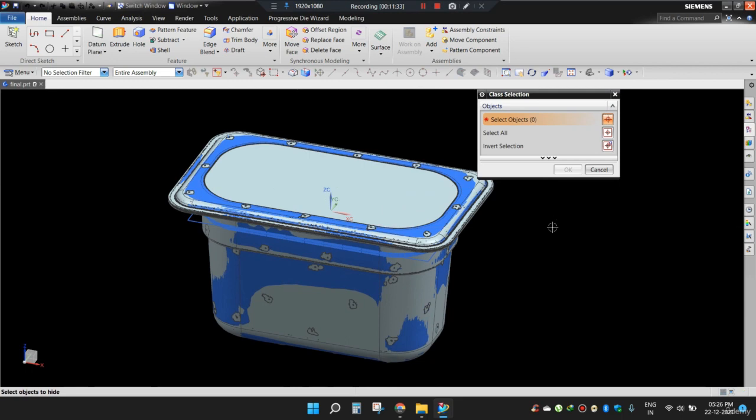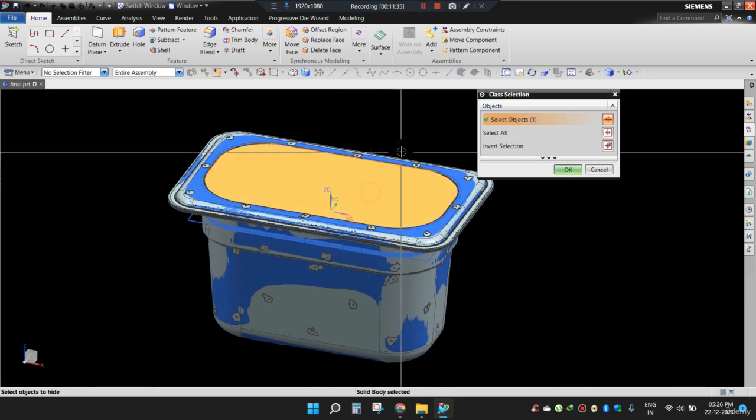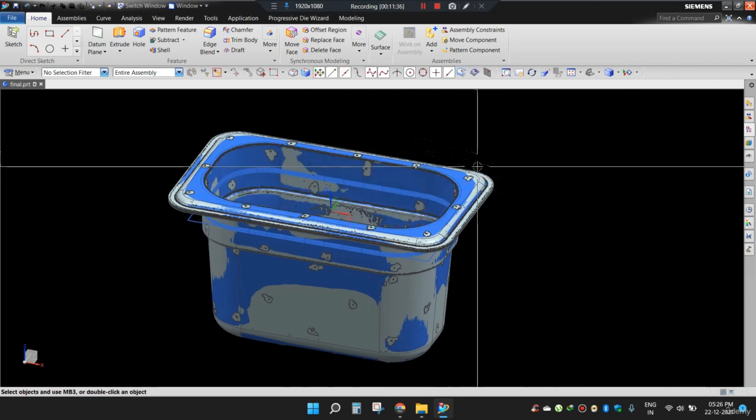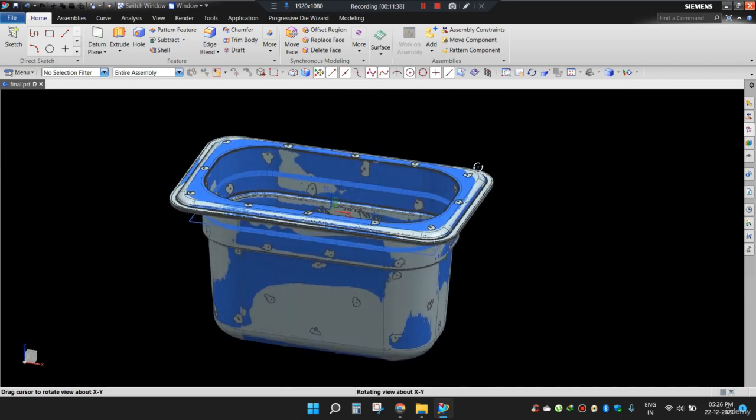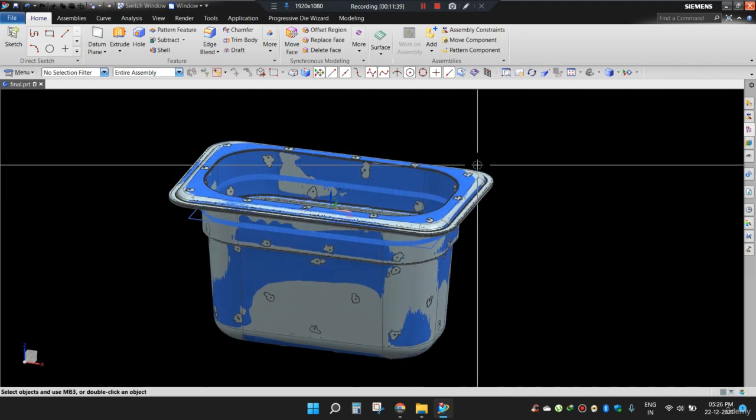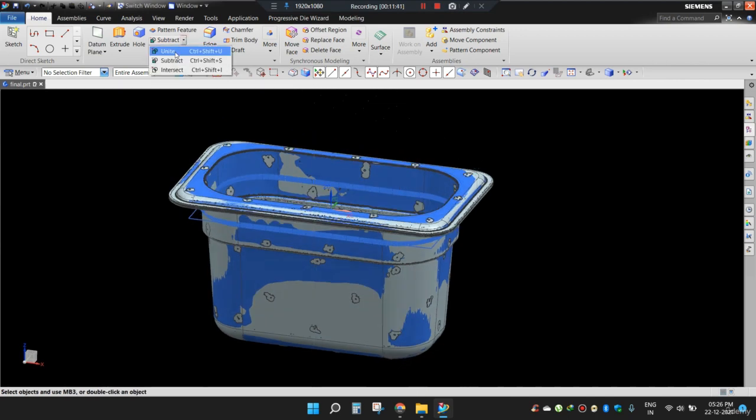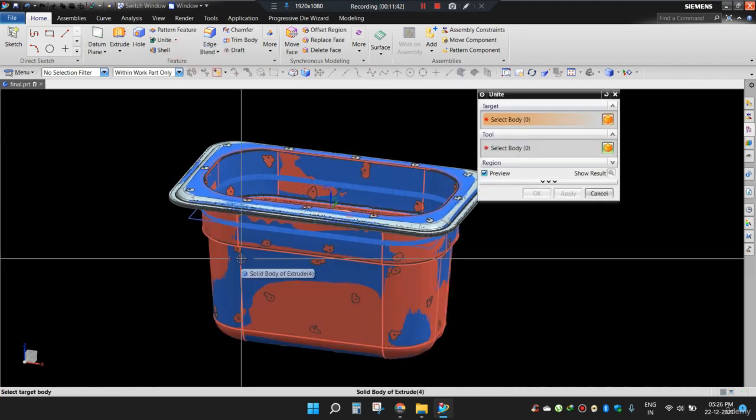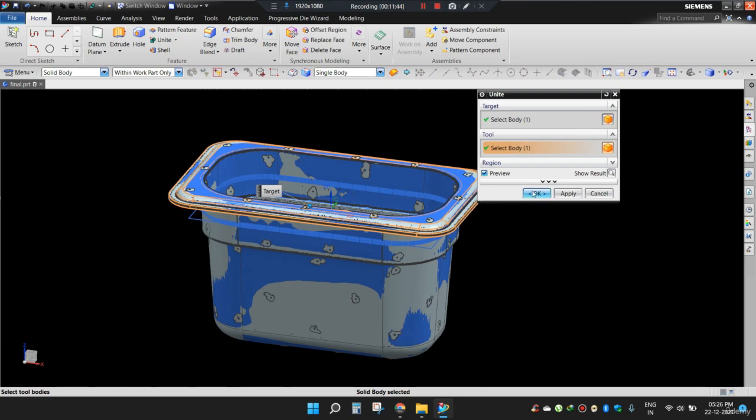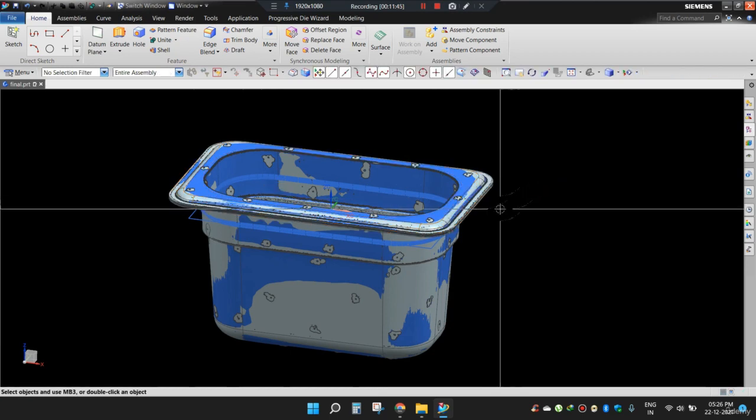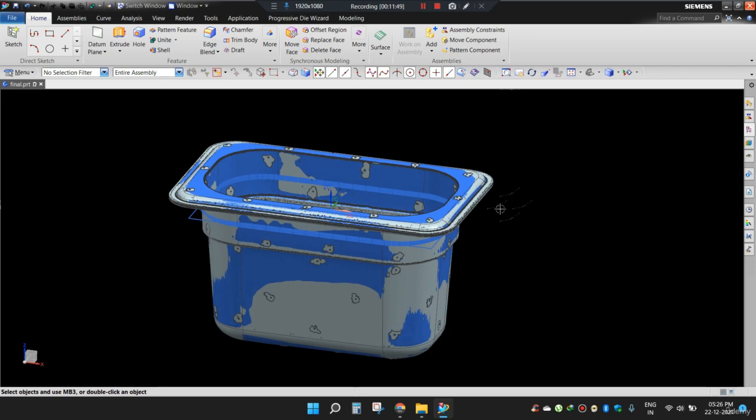So as you can see, if I hide this portion, my box is fully modeled. Now we can unite both the bodies, this one with this one. Now even though I have modeled the box fully, I have matched all my surfaces with this scanned data.